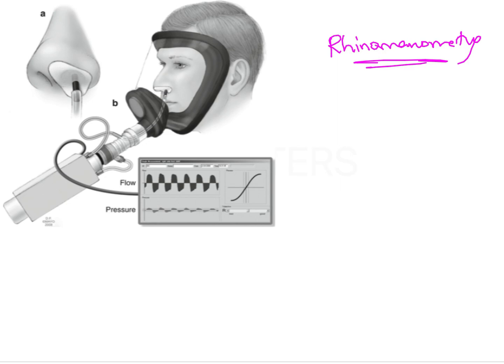In rhinomanometry, an appliance is placed over the mouth and nose of the subject, or the head is enclosed in a plexiglass chamber as seen in image B. The entire head is enclosed inside the chamber and apparatus measure the amount of airflow passing through the nose and through the mouth. This gives us a quantifiable measurement of the amount of air passing through each passage, helping to identify whether nasal breathing or oral breathing is taking place.